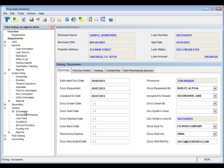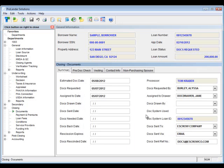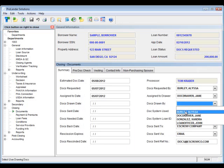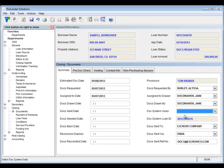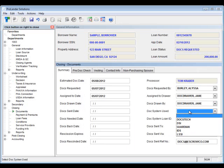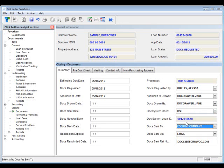Going back to the Documents screen, you'll want to make sure that as you're working on the loan, you enter in the Docs drawn date, the Docs sent date, Docs needed, Docs back, all of those good dates that are going to trigger some reporting. You'll also want to make sure that you are actually the Doc drawer that's drawing the documents. Select your Doc system. If you're using DocMagic, then the Doc system loan ID is automatically going to populate for you. You can also select how the Docs are being sent and to whom.